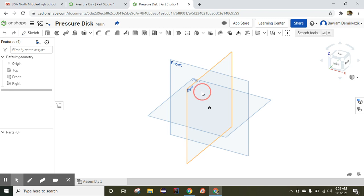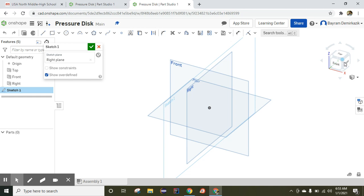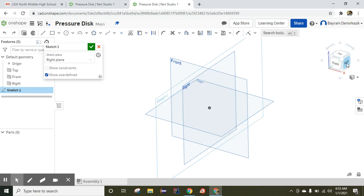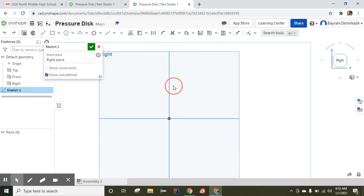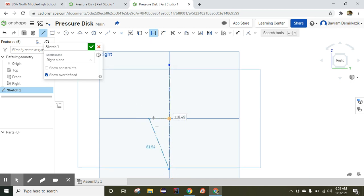I'm going to work on the right view, so right view — click Sketch — and I'm going to click the right side on the cube. The first thing I'm going to use is the construction line, so Line tool, click Construction, and click the Escape button. Now I'm going to use the Line tool again.